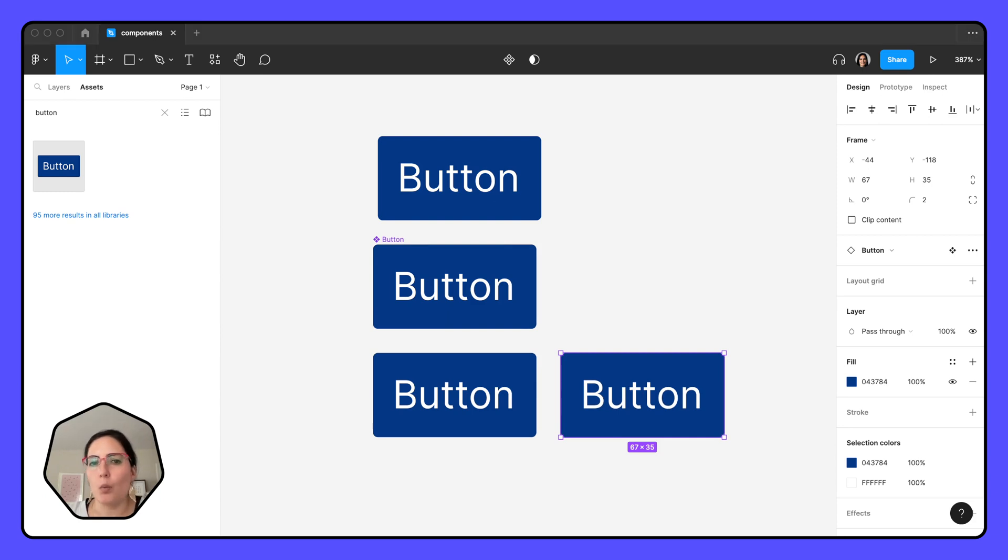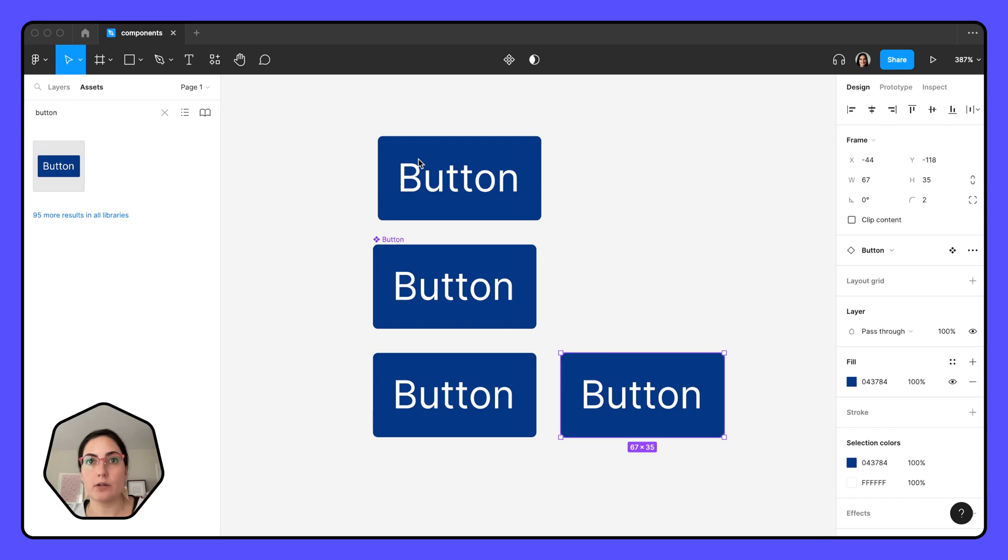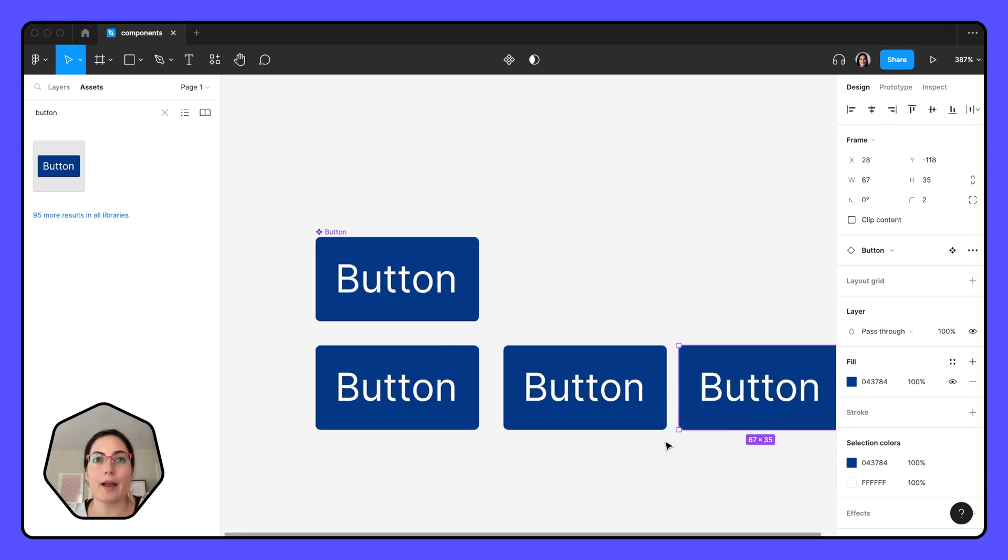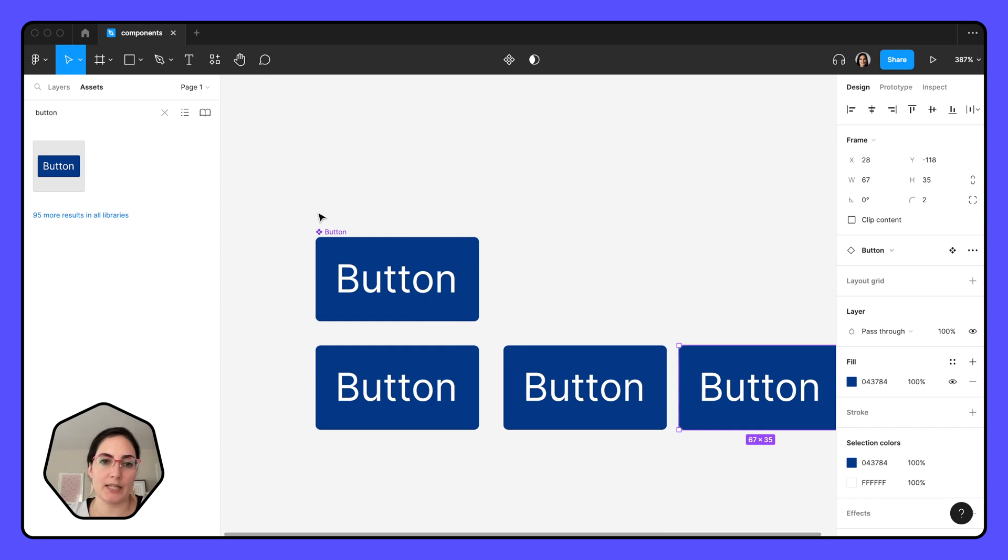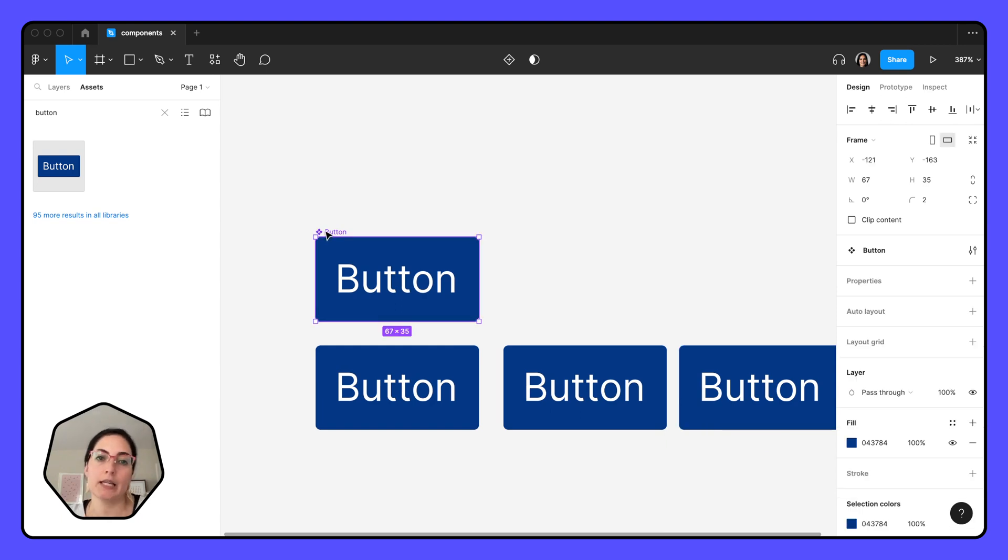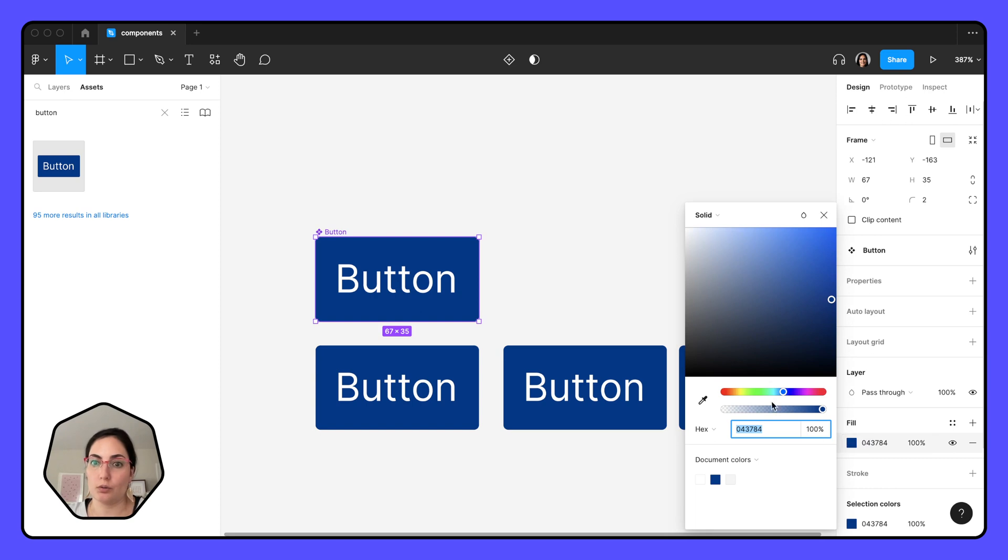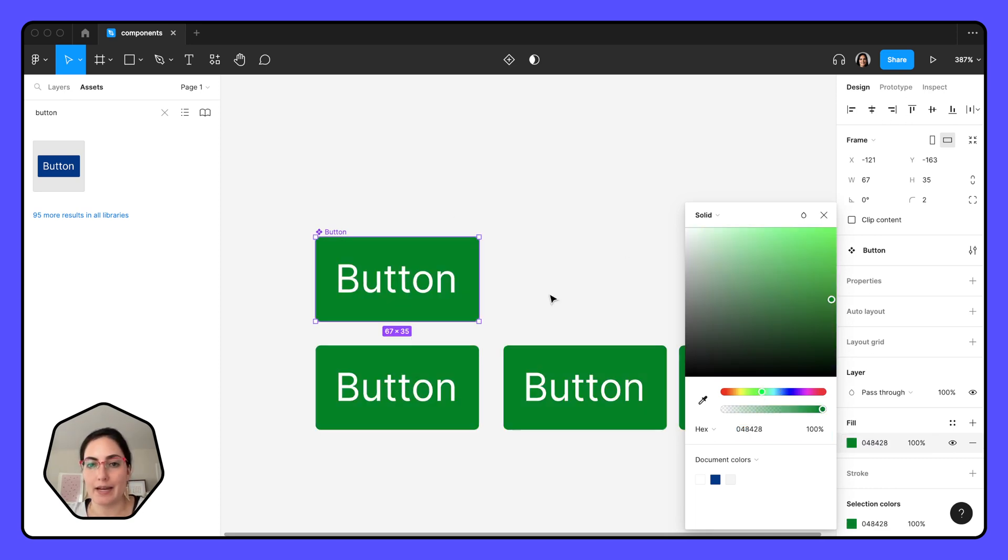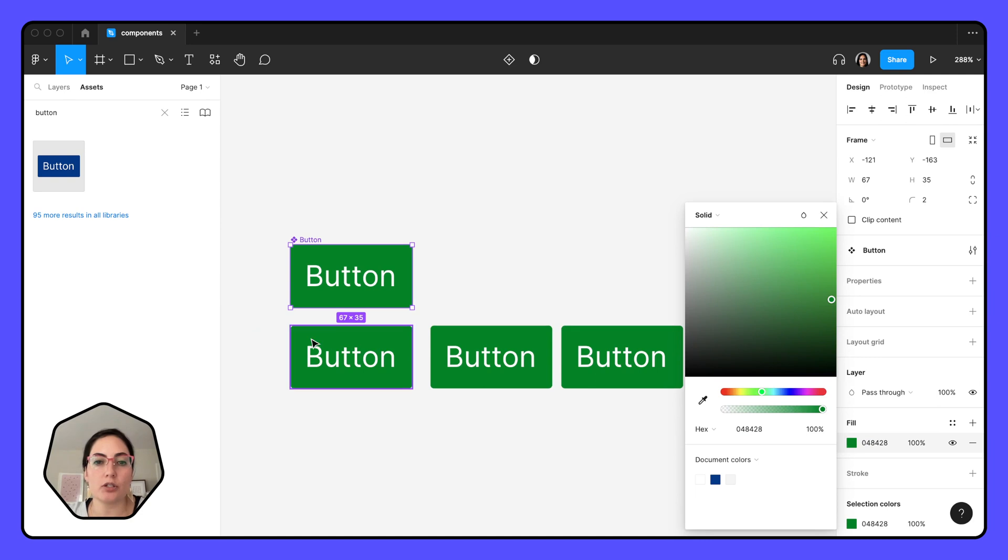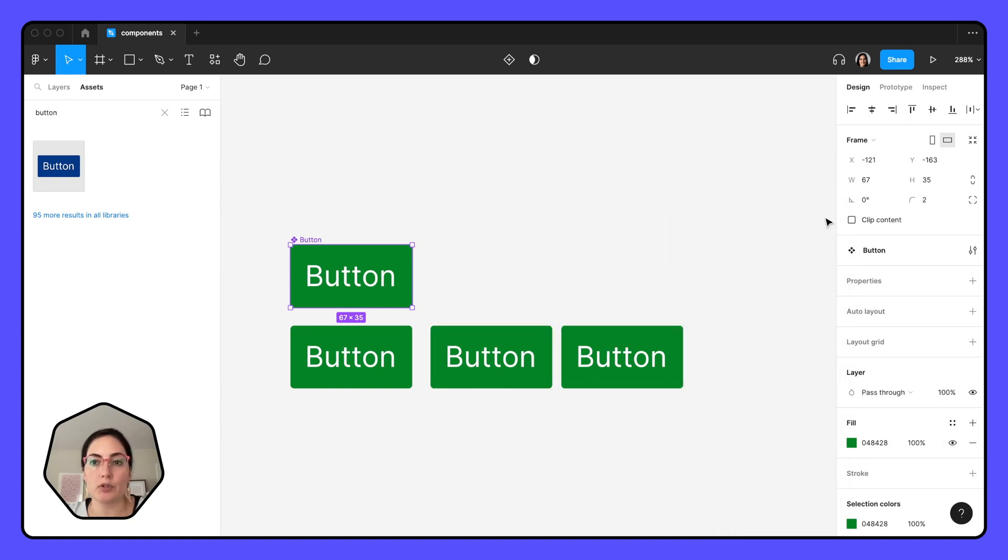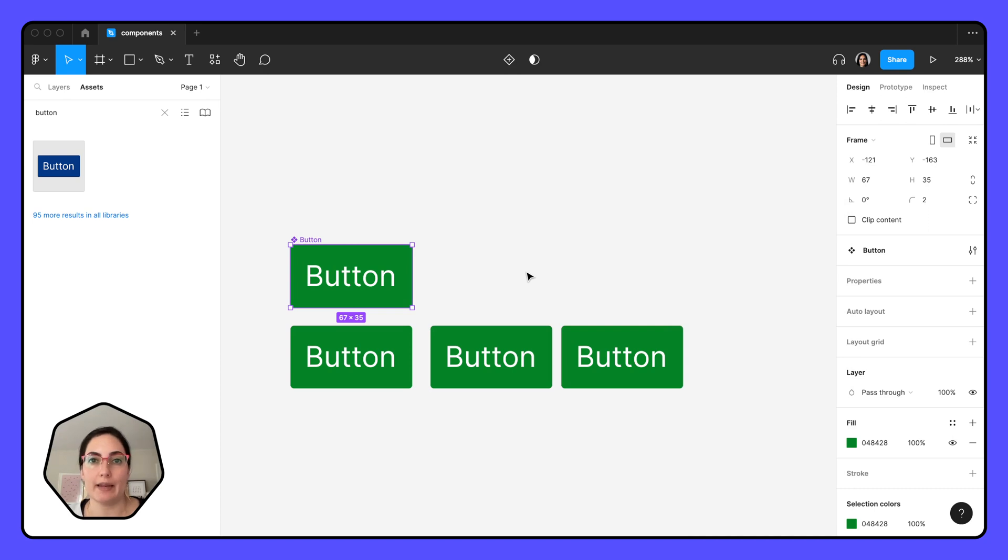Now, why would we want to have this as a component in the first place? Let's again go back to reusing things. The great thing about having this button as a component is that what if one day somebody comes up to me and says, 'Hey, sick button, but it should be green.' I can make it green from my component level, and it changes all of the instances. As opposed to if these weren't components, I would have to go into each individual button and change the color from there.